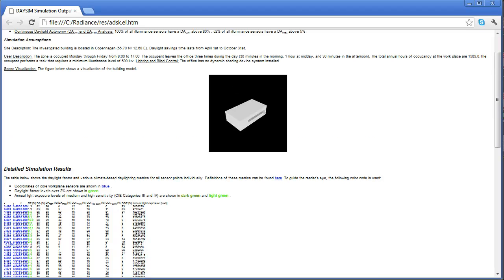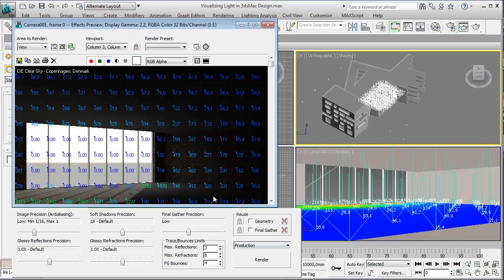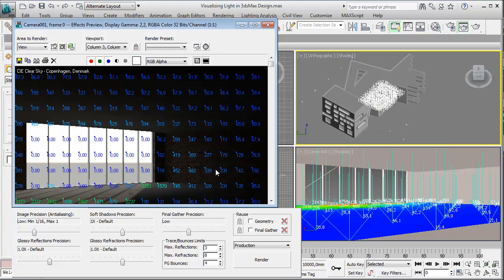And then when we move on working with a real model, we can effectively apply 3ds max design for evaluating again, and at this point we will have implemented the right shading devices and things like that.